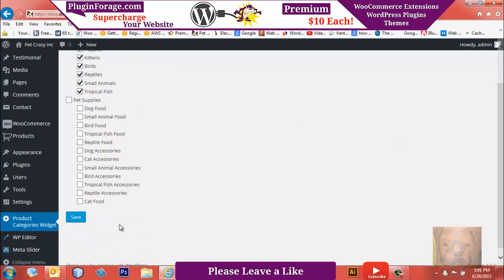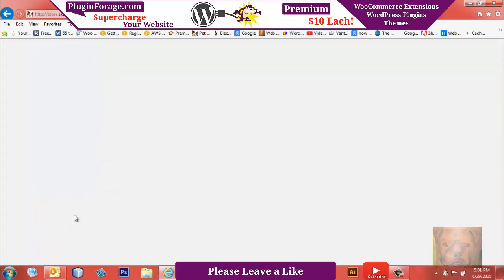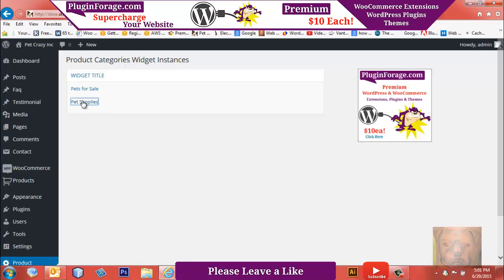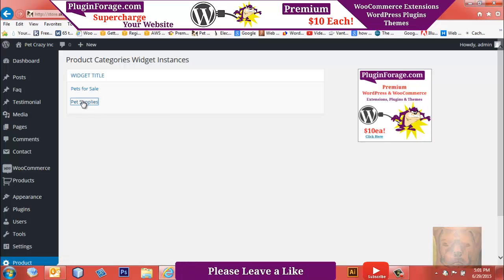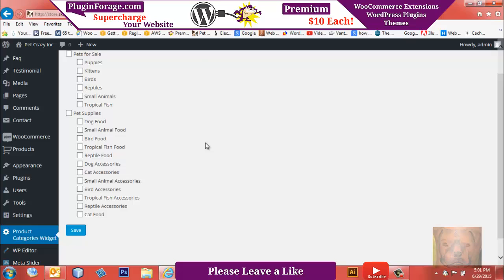Then we'll come to Pet Supplies, and we're going to select all the ones in the Pet Supplies. Now you don't have to—you could select, mix them up, rearrange and do whatever you want. You can select exactly what you want in each installation of the widget.